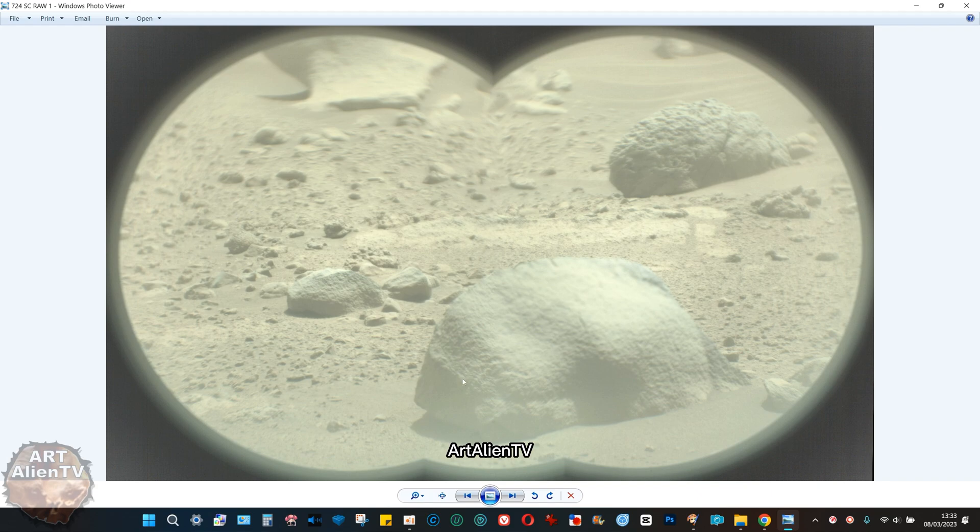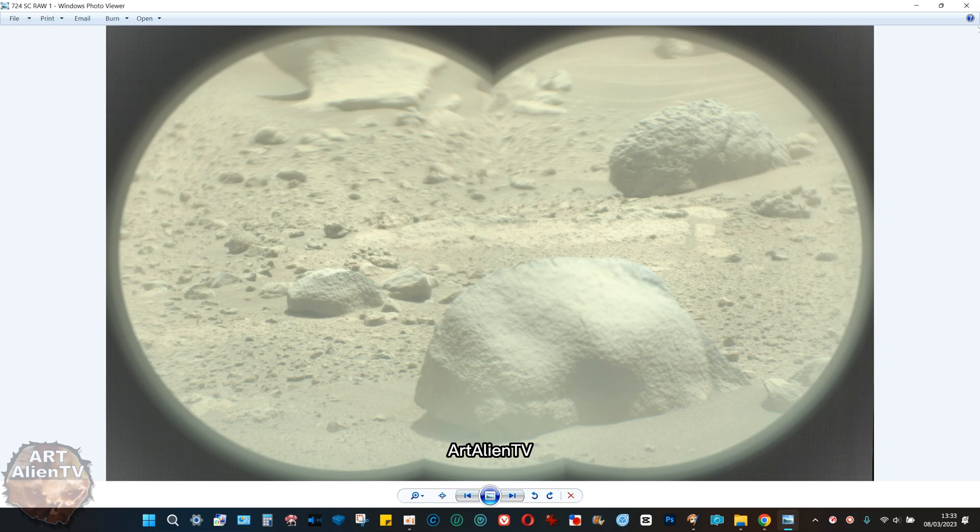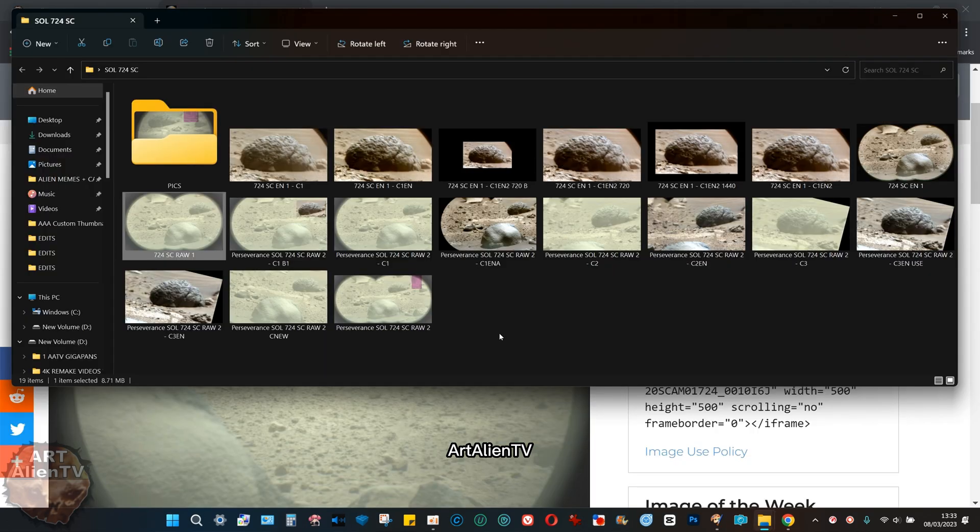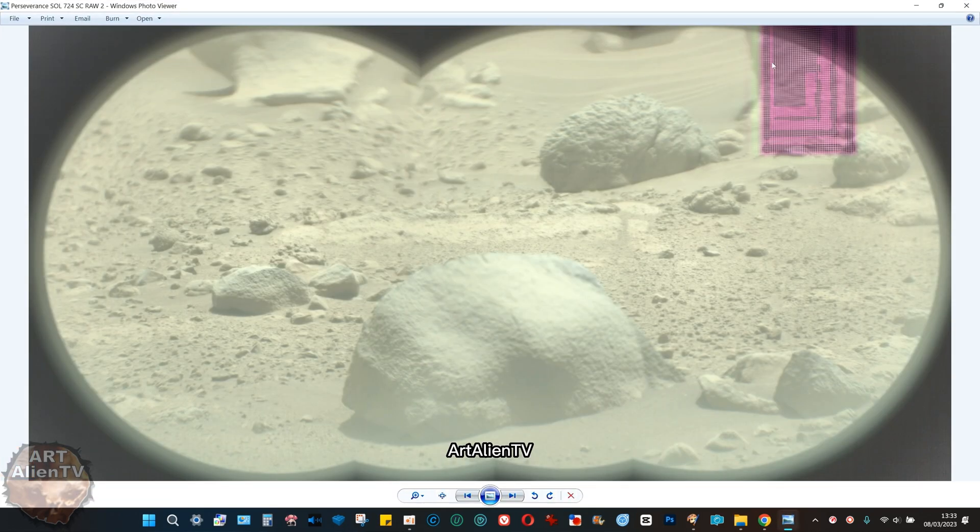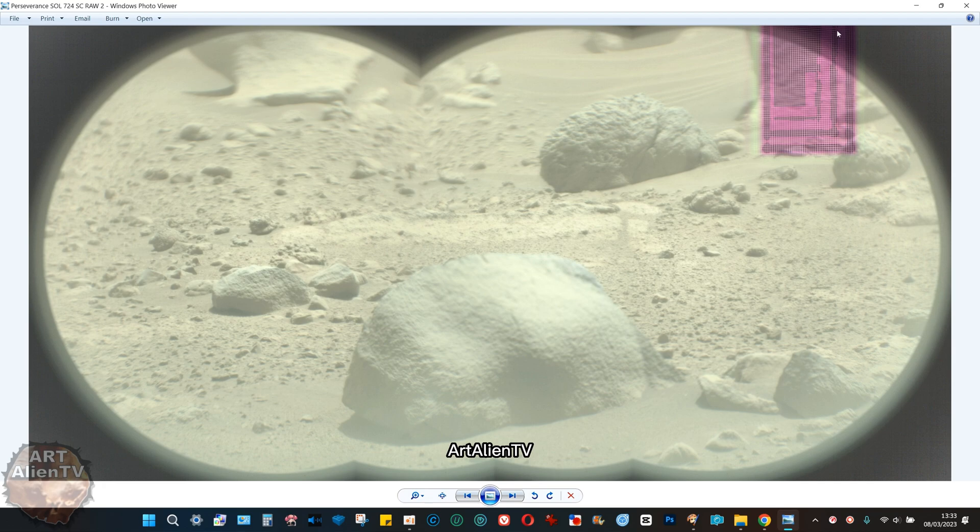This is three of the images stitched together with the skull here and this rather strange rock with a crest on it. This is raw, nothing done to this. There's been no processing apart from stitching them together.